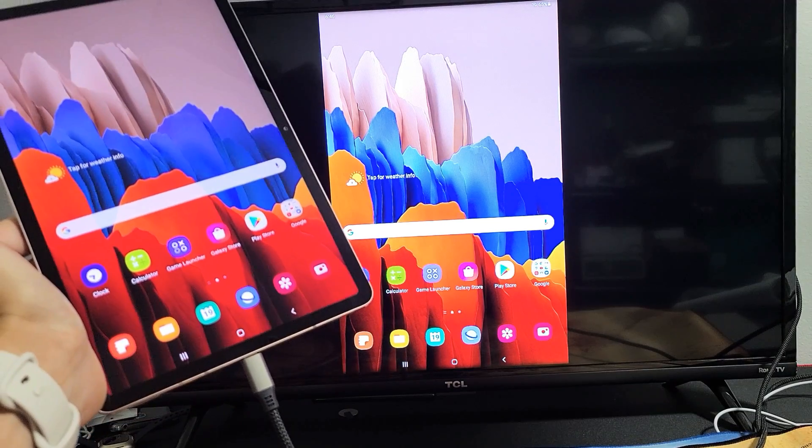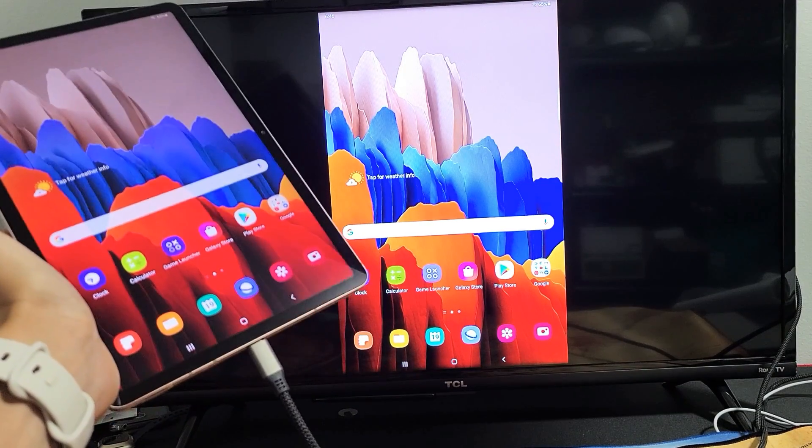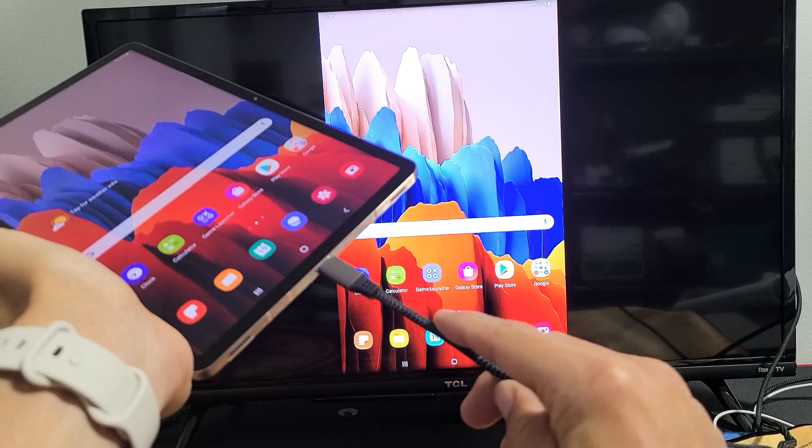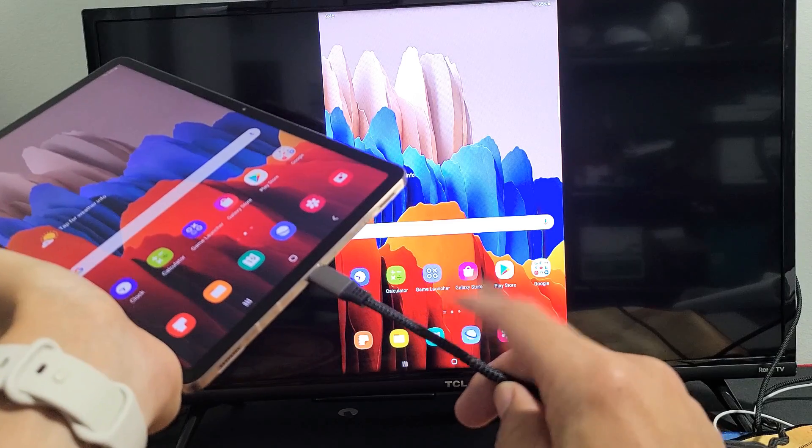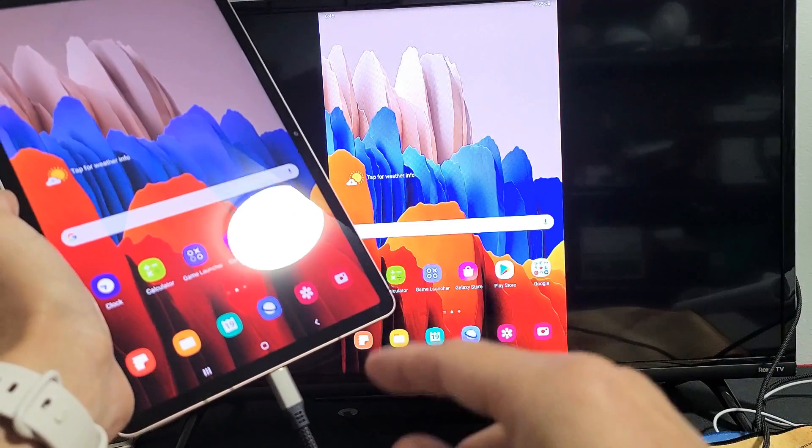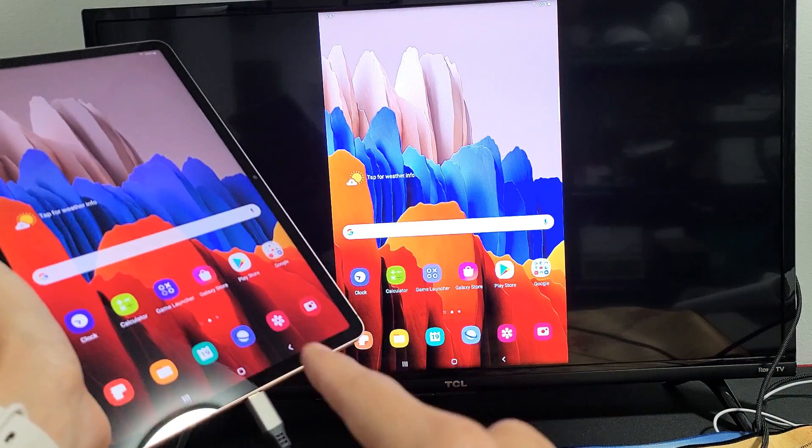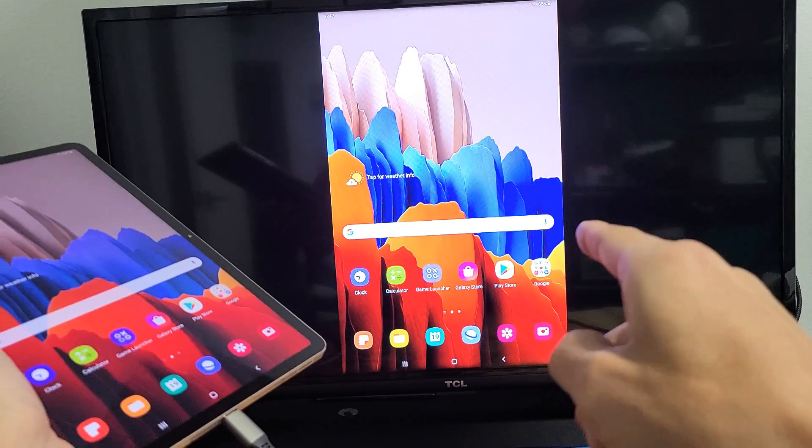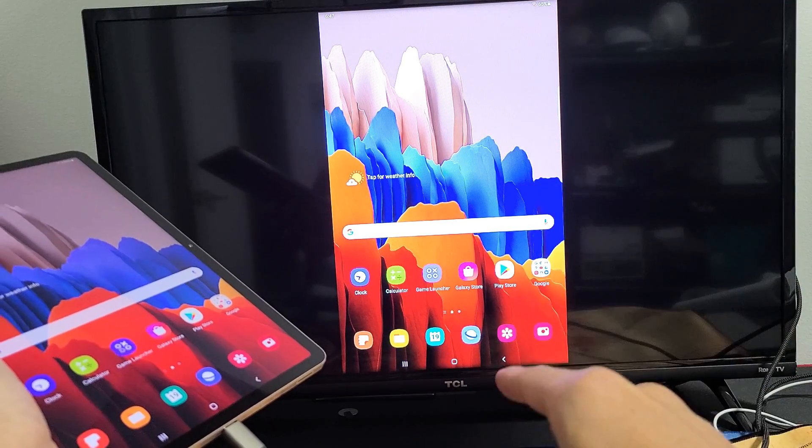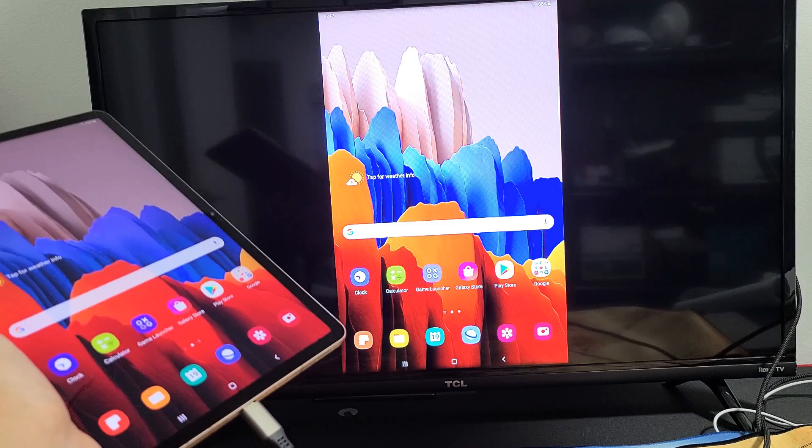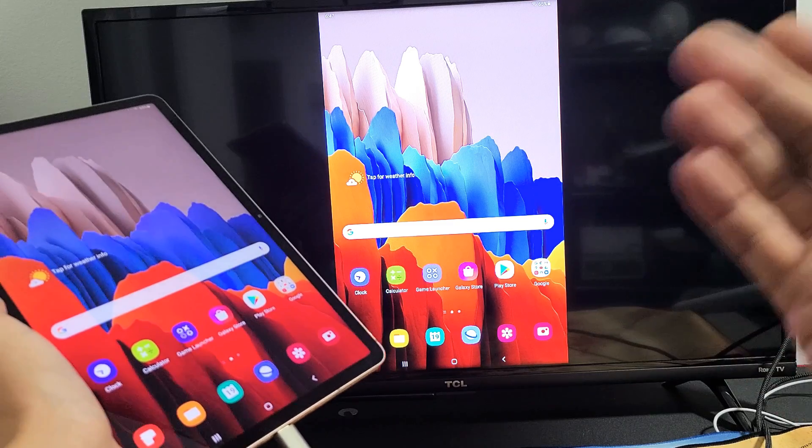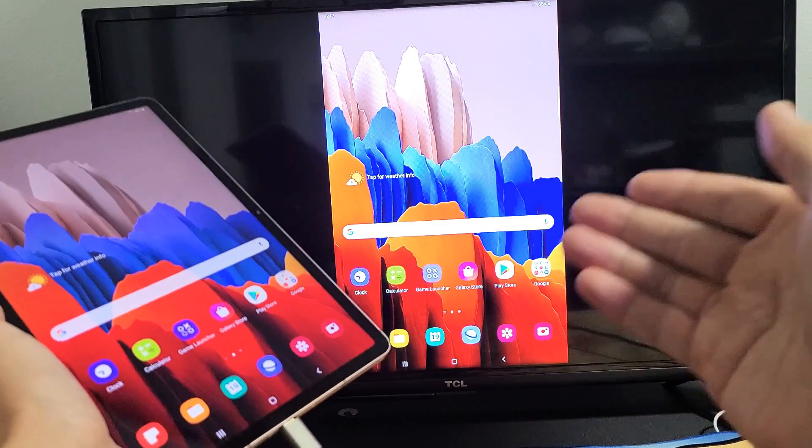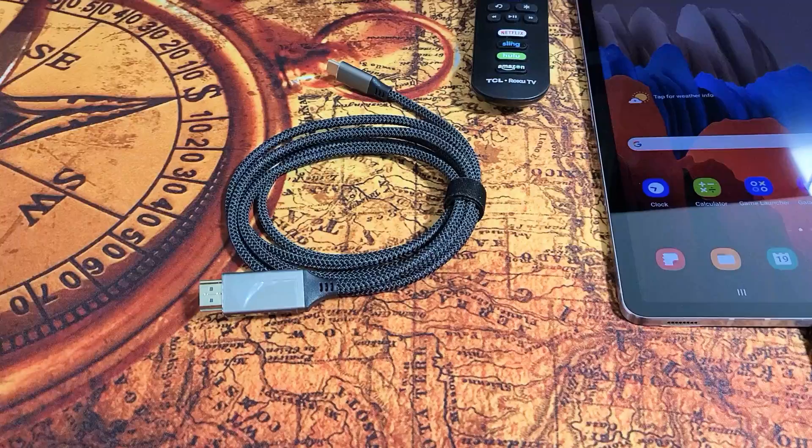I'm going to show you how to screen mirror as well as use Samsung DeX with a USB-C to HDMI cable from your Samsung Galaxy Tab S7 to any Roku TV. This TV here is a Roku TCL, but it'll also work on any other Roku TV, maybe you have an Element Roku TV or a Hisense TV and so on.